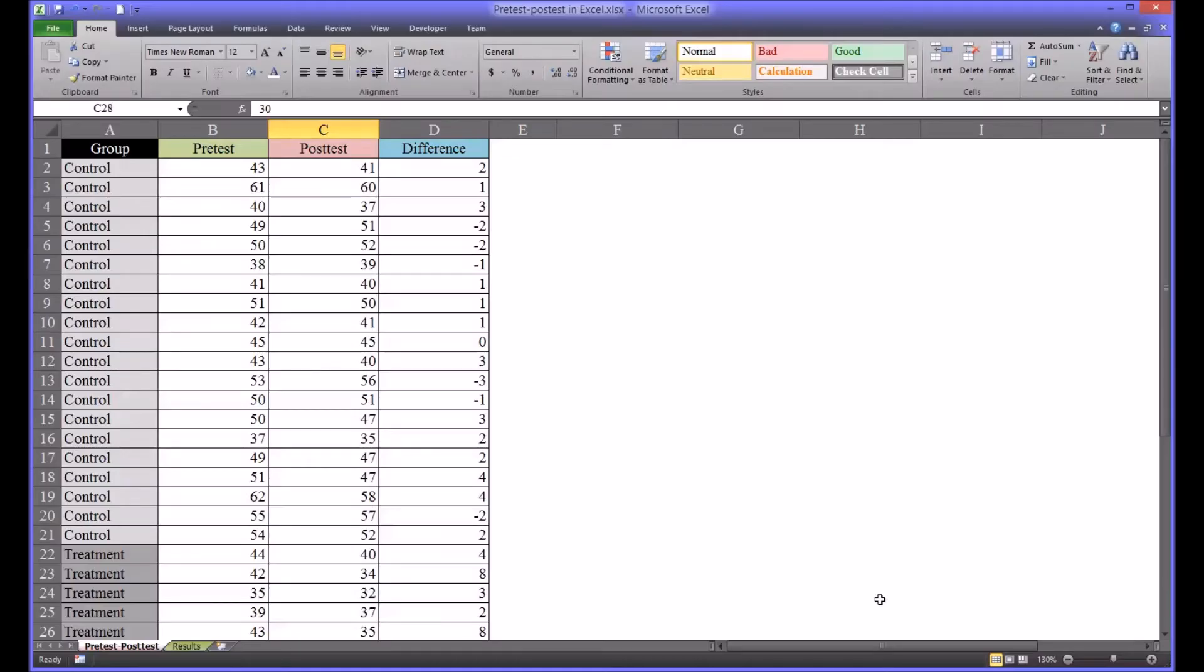Hello, this is Dr. Grande. Welcome to my video on pre-test post-test analysis using Excel.